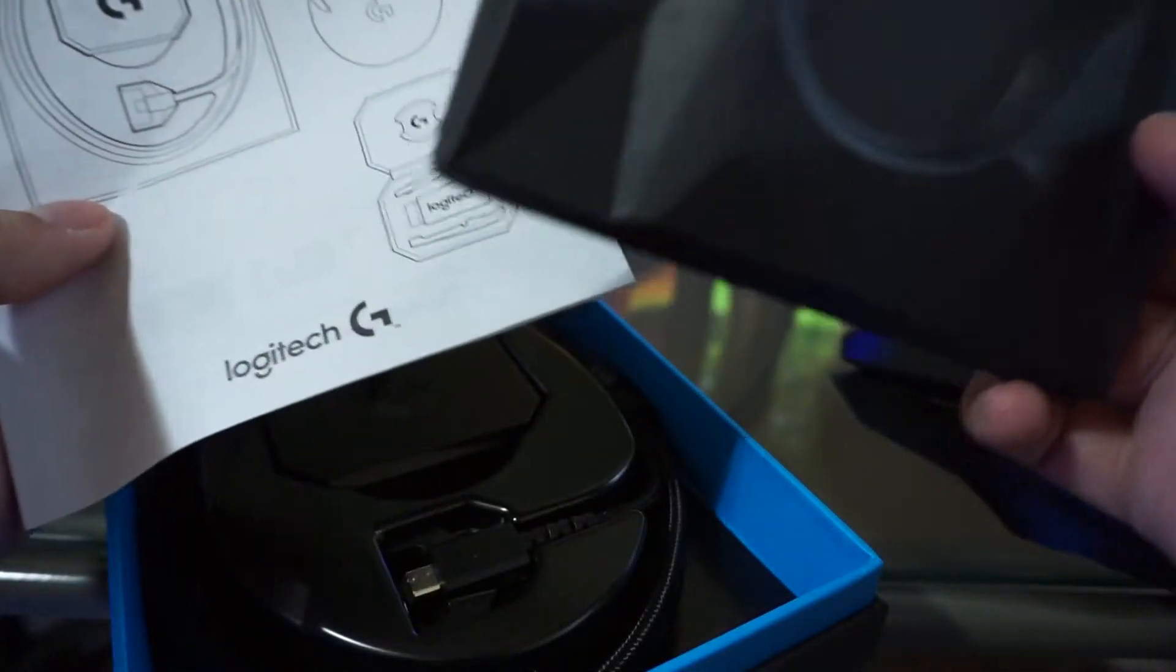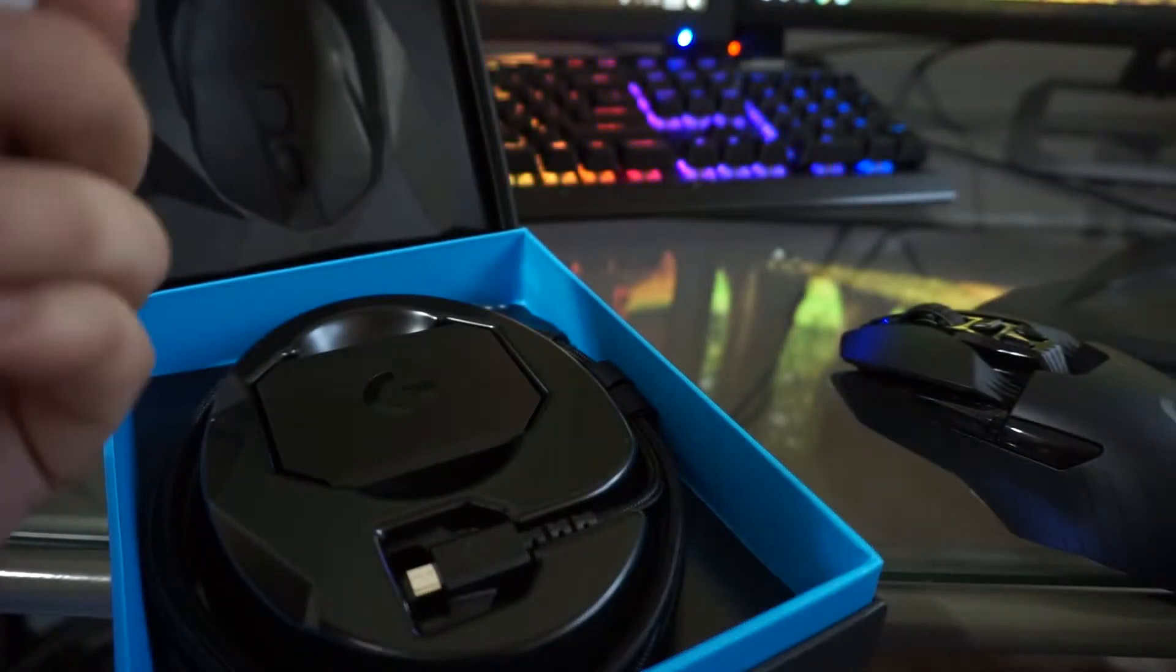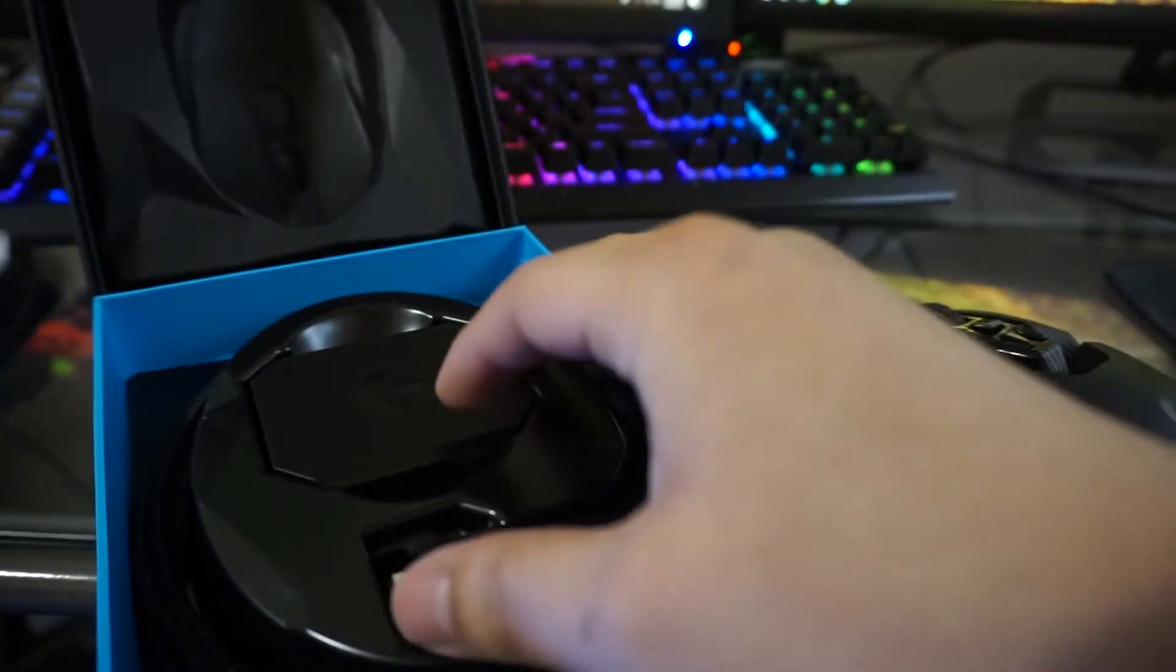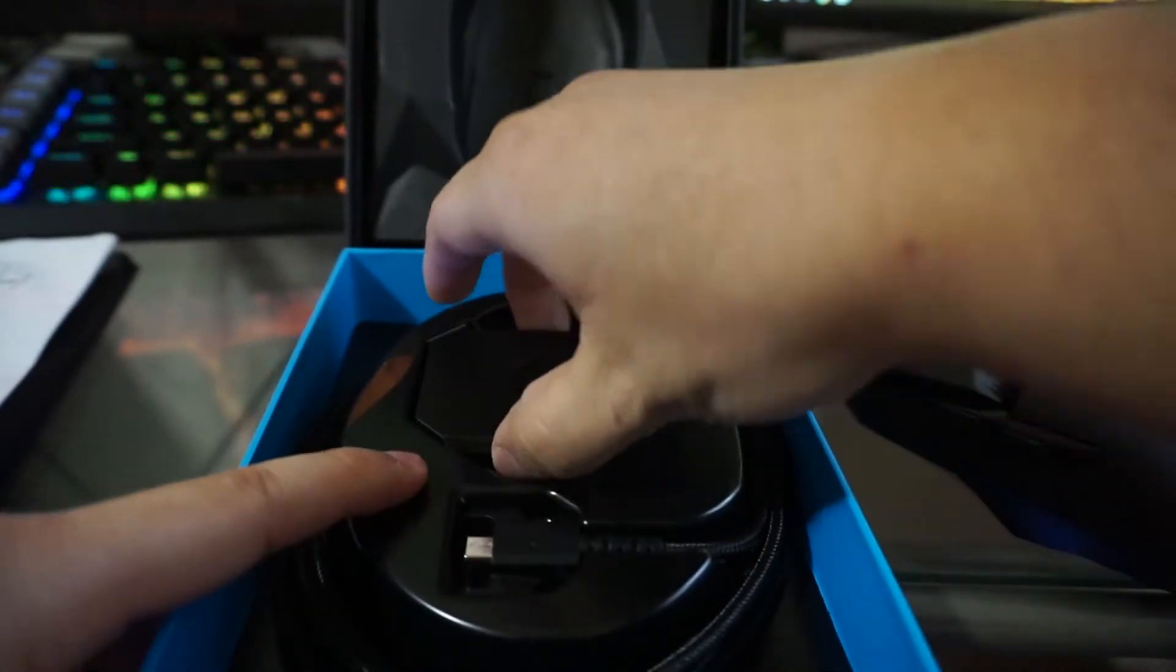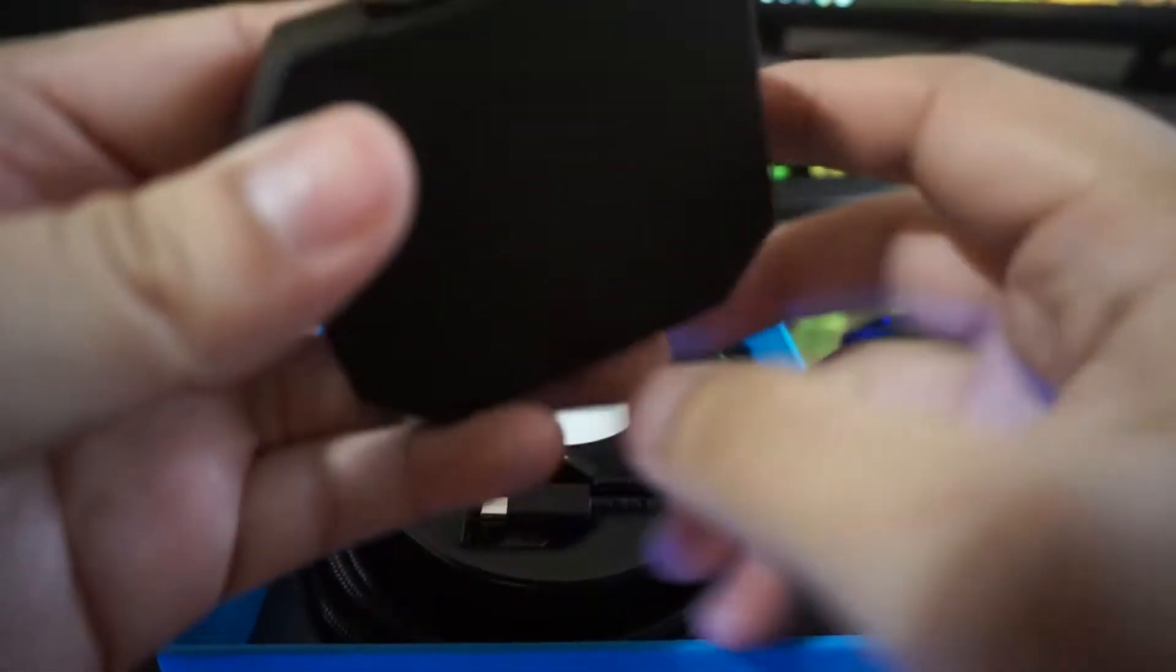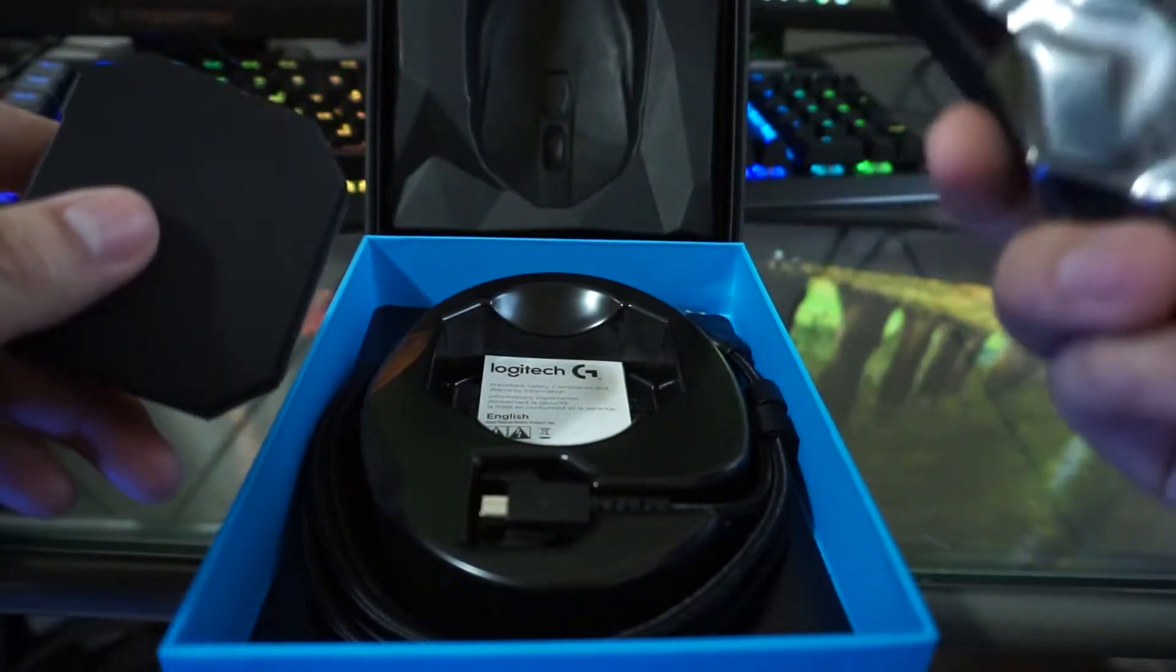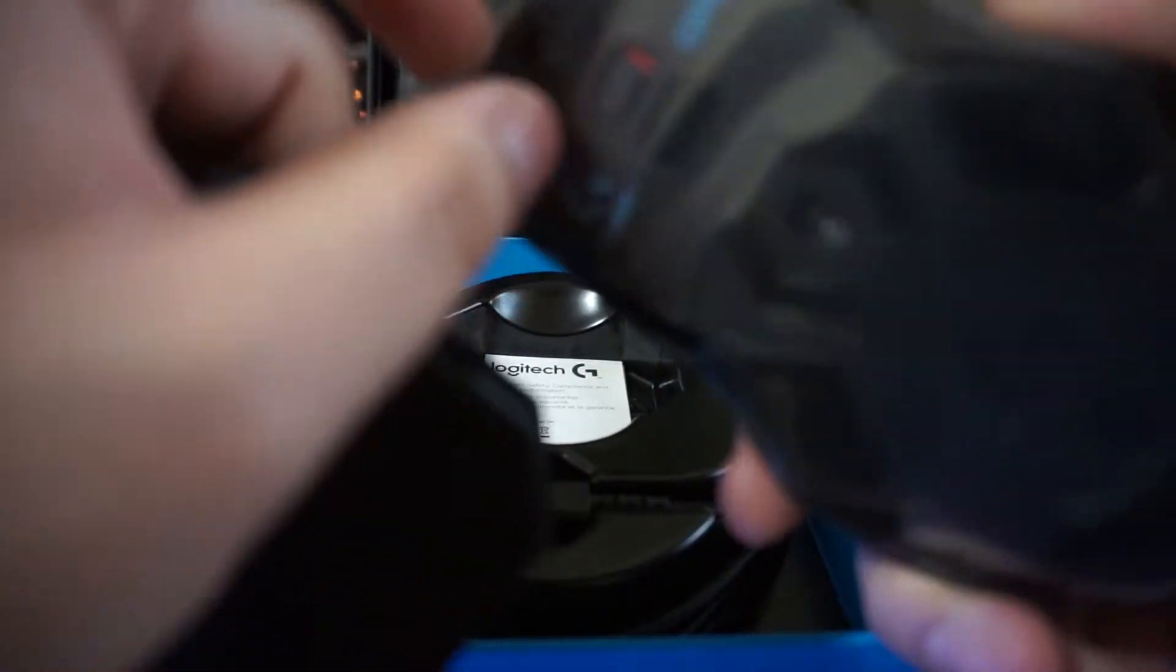Once you open this bottom part up you get a manual or instructions manual on how to set it up. But underneath that you do get some weights. I believe this is usually where the weights are at. It just adds a little bit more weight to it because this is like feather, like there's absolutely no weight.